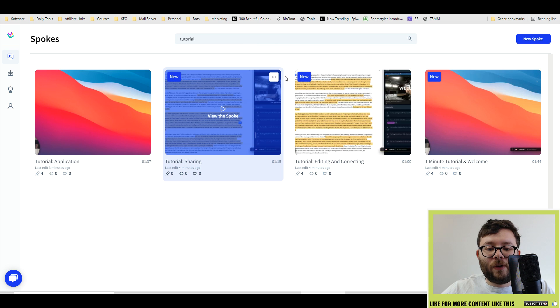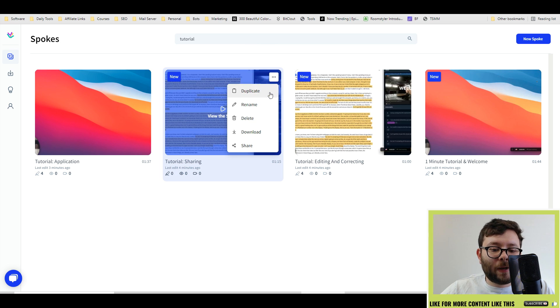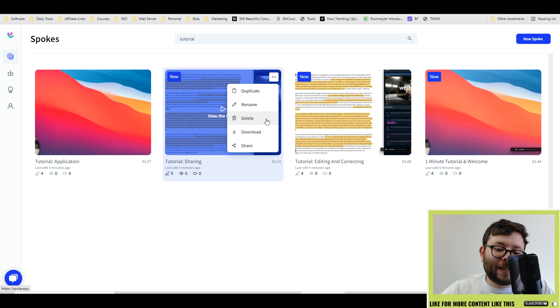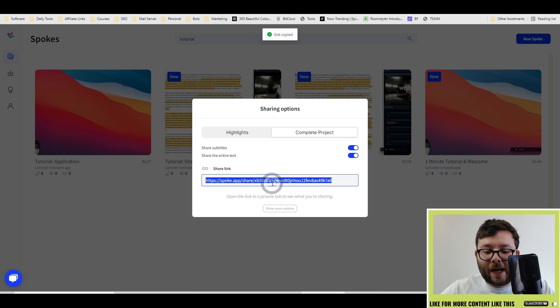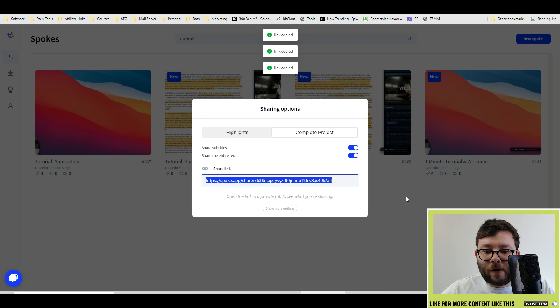And if you click on this, you can duplicate your files, rename them, delete them, download, or even share them. And they share in a URL format.